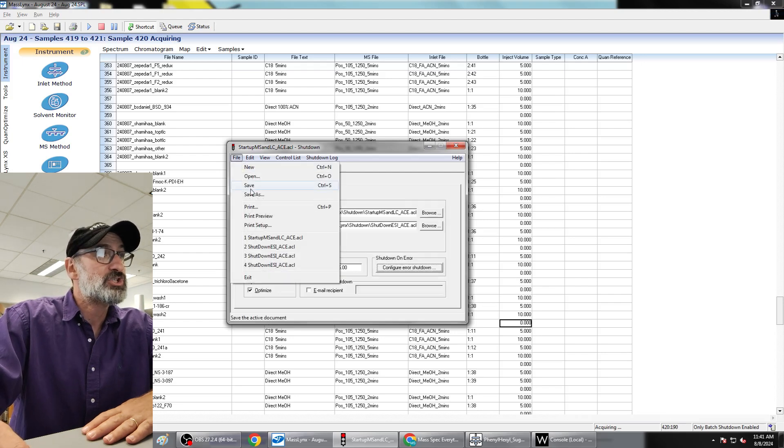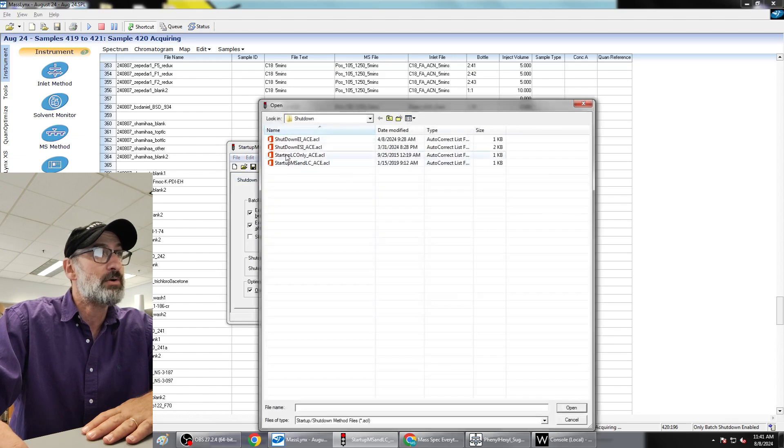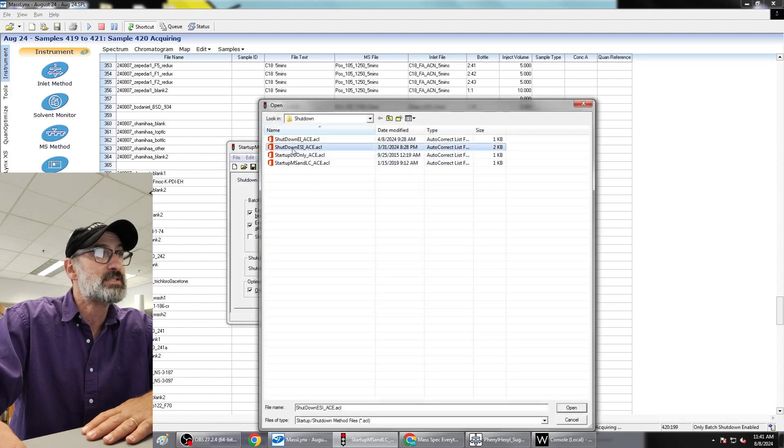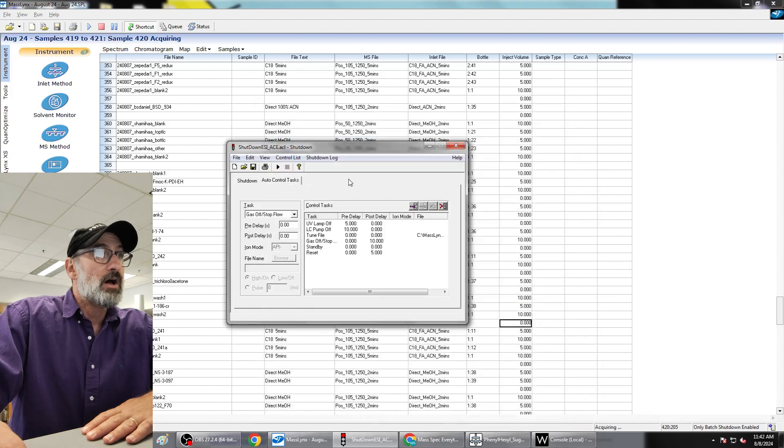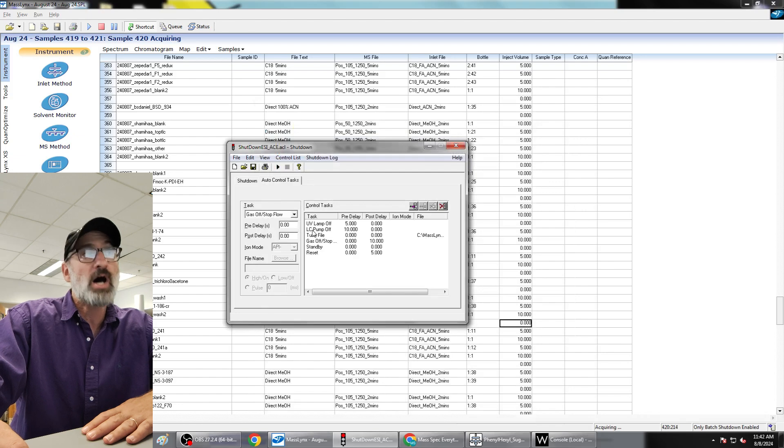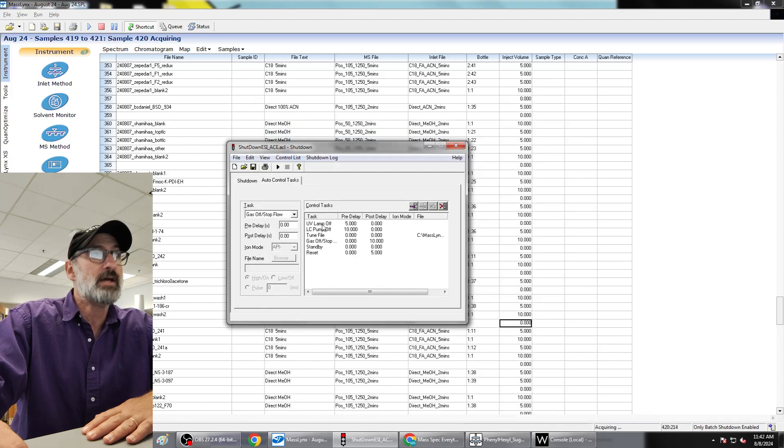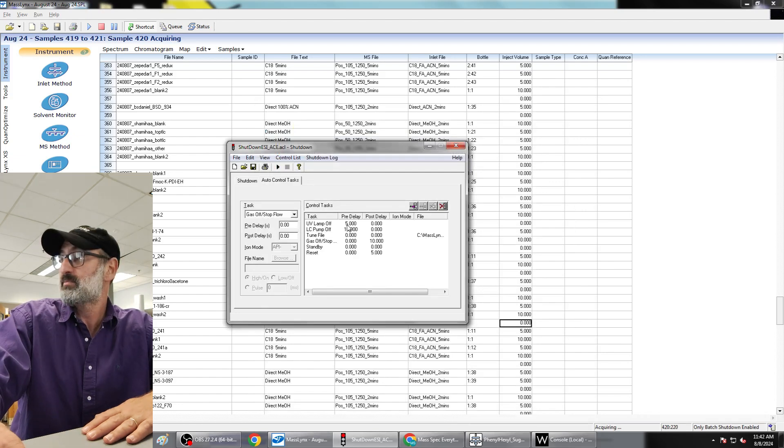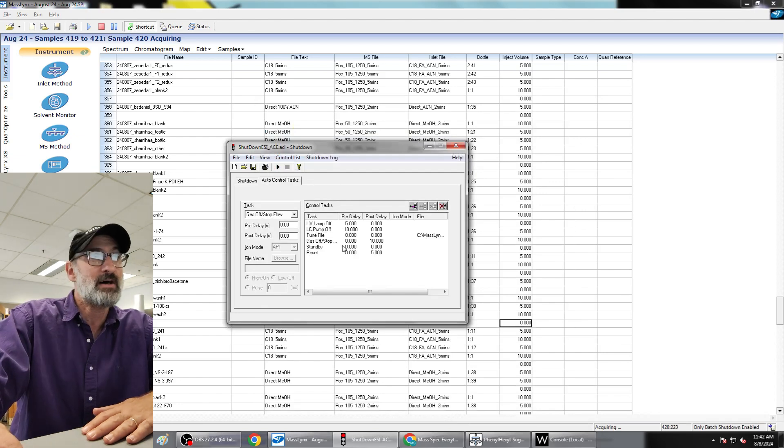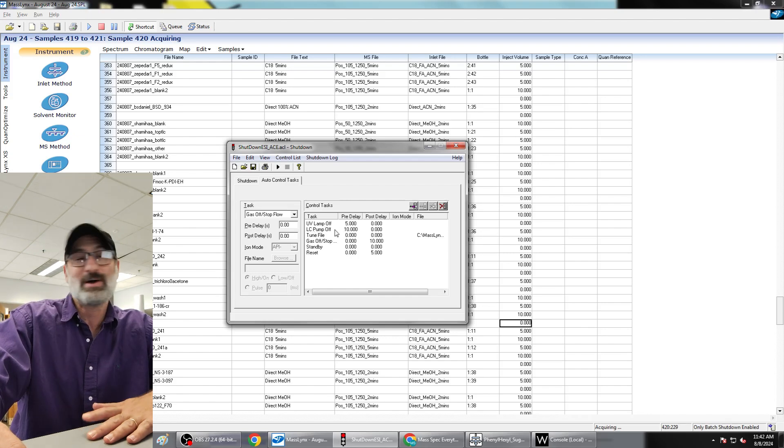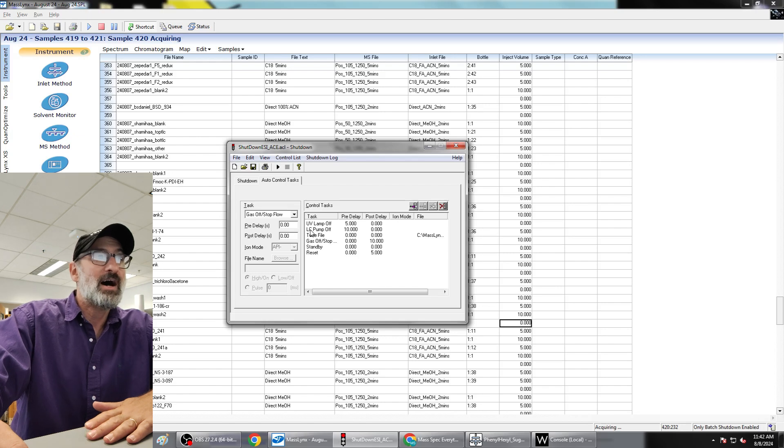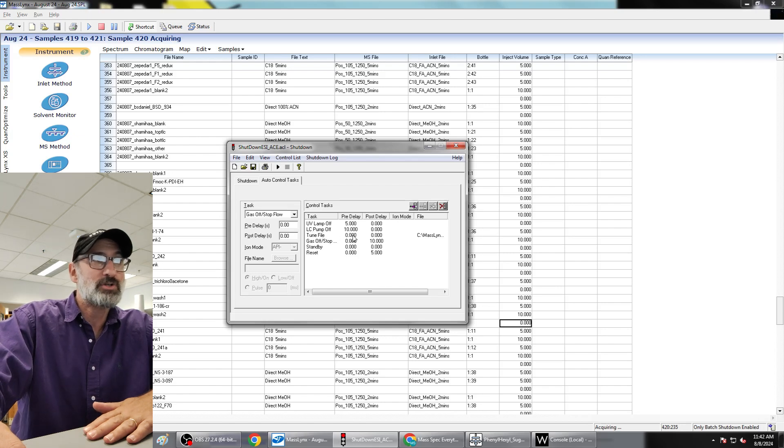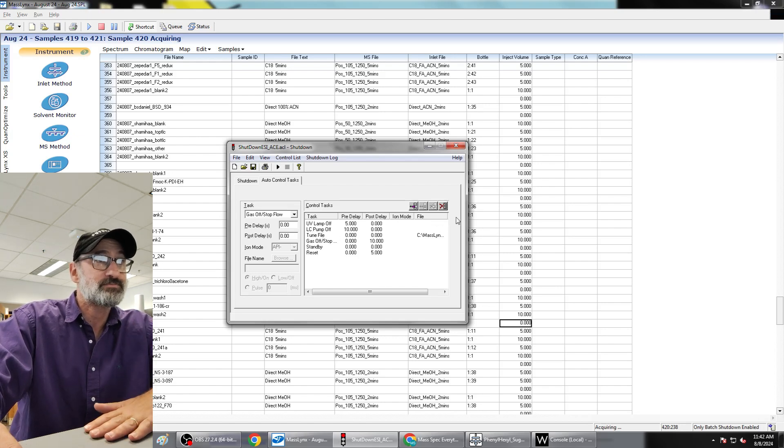So now the shutdown. The shutdown is going to be the reverse order. So now we're doing the shutdown ESI and ACE auto control tasks. So again, we're turning the lamp off now, not on. Lamp off five seconds before everything else. Ten seconds before everything else. I guess those are out of order, we probably should have done that the other way. The LC pump will turn itself off, so turn the pump off first.